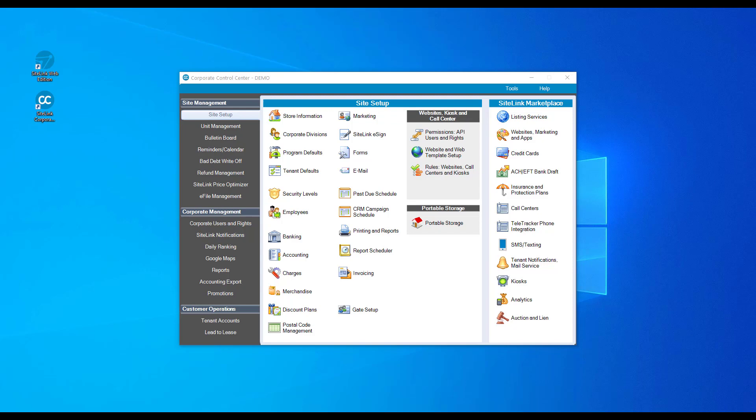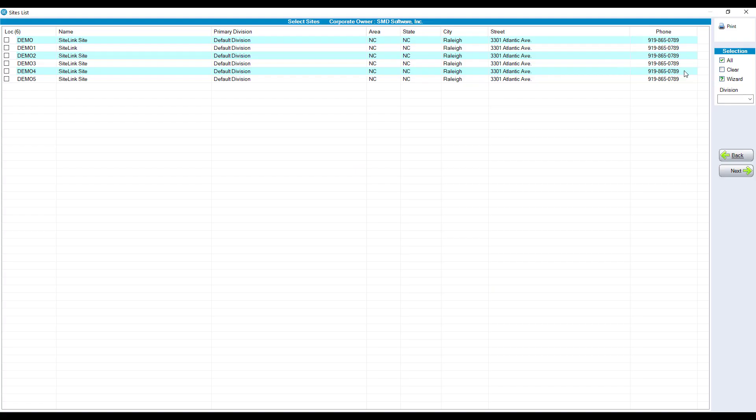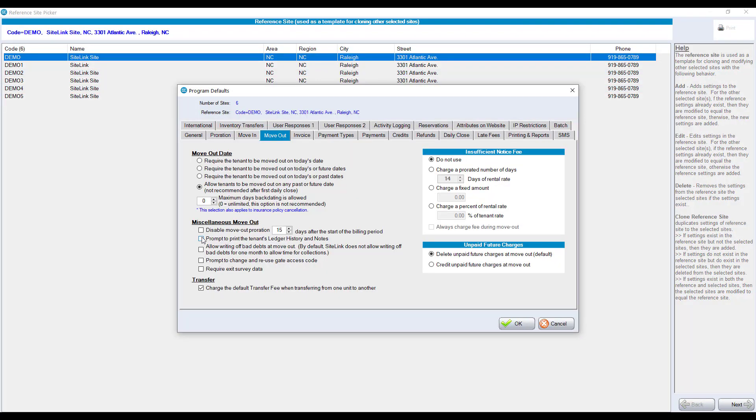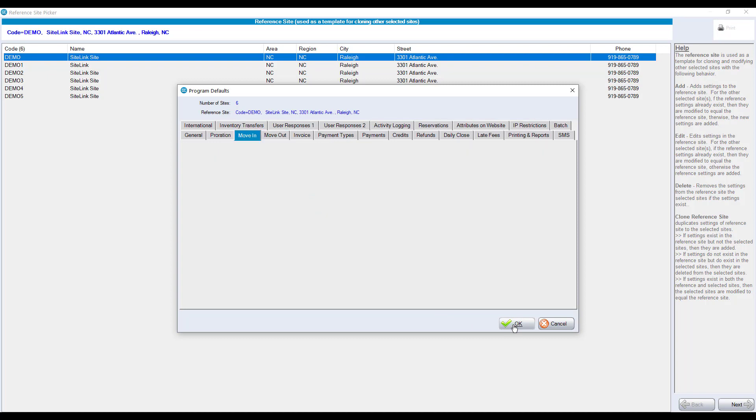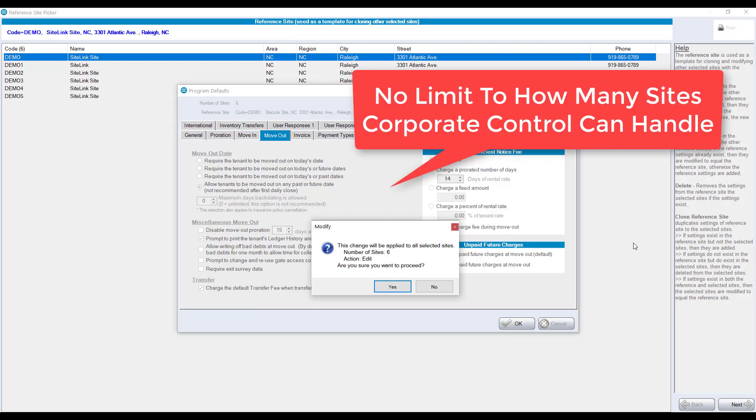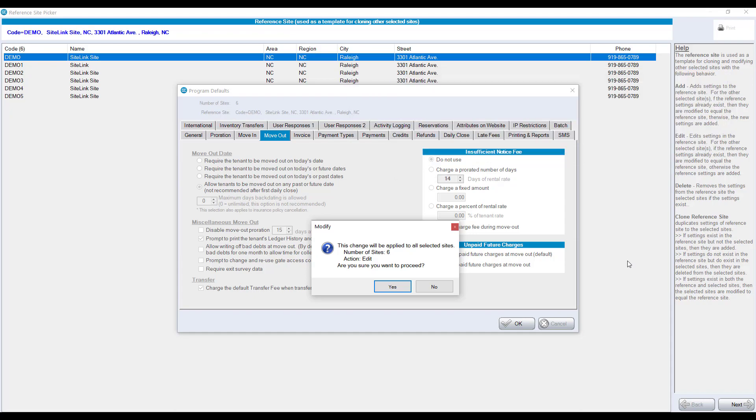By clicking on different options in the site setup, you can clone or copy defaults or make changes to multiple sites at one time. For example, if we click on program defaults, we can choose all six locations, choose a default location, make a change, click OK, and now we're changing this setting for all six sites at one time.